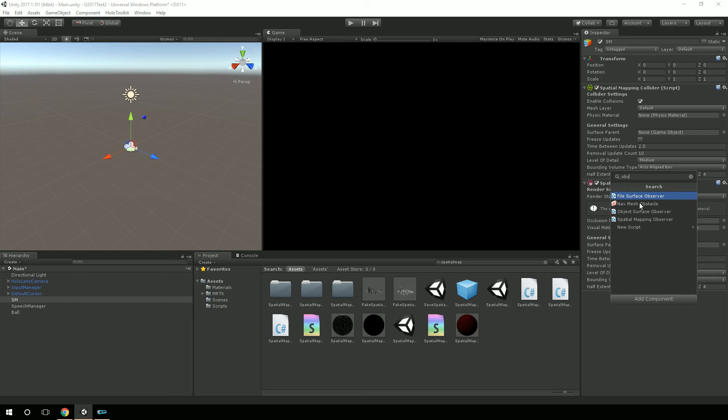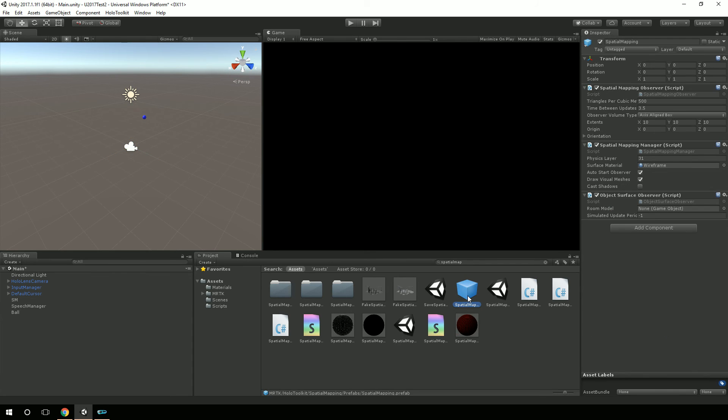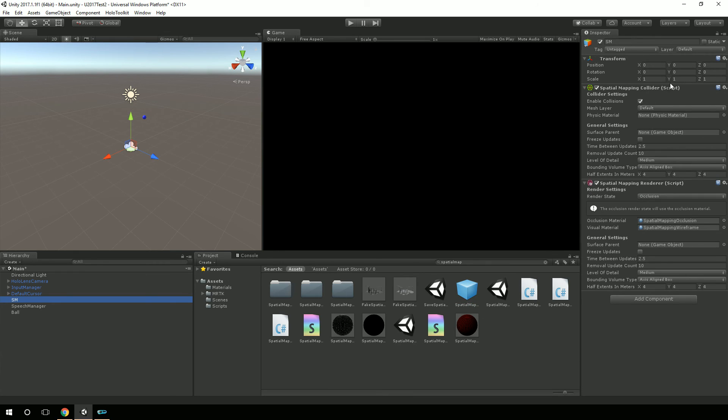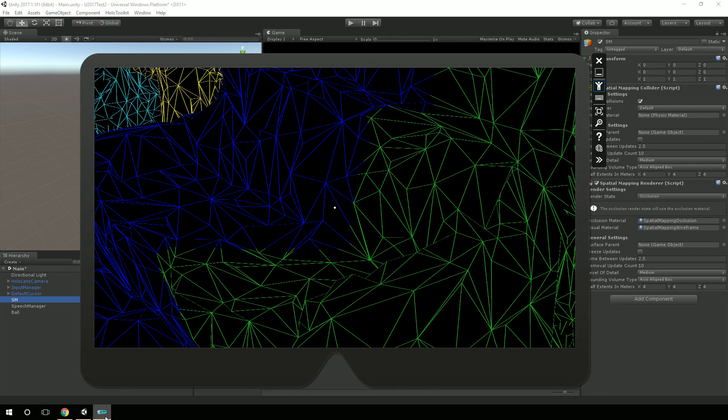So until I figure out, oh, no other way to do that, I will still be using the Holo Toolkit's spatial mapping prefab over the built-in spatial mapping collider and renderer that's inside of Unity. Because the expectation is these would also work, I'm assuming they would work with ARKit and ARCore, would be my guess.